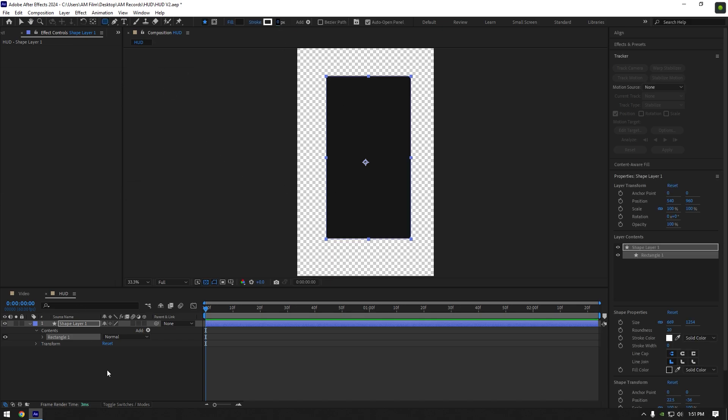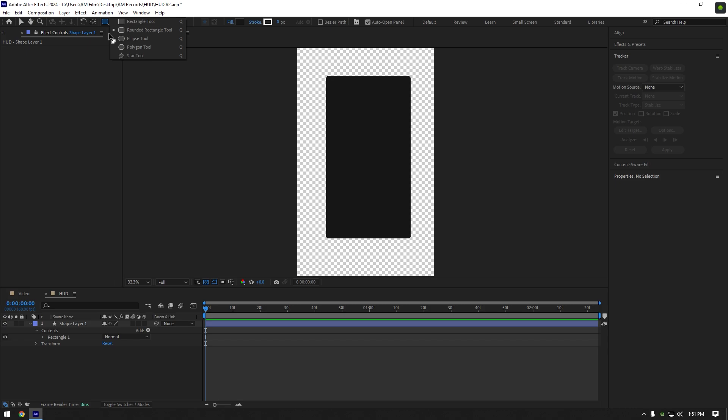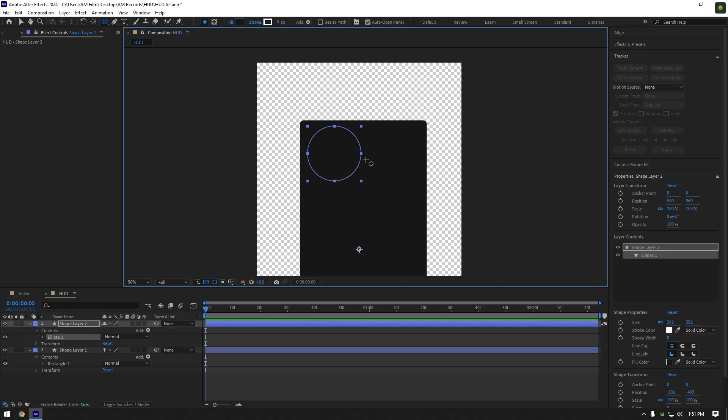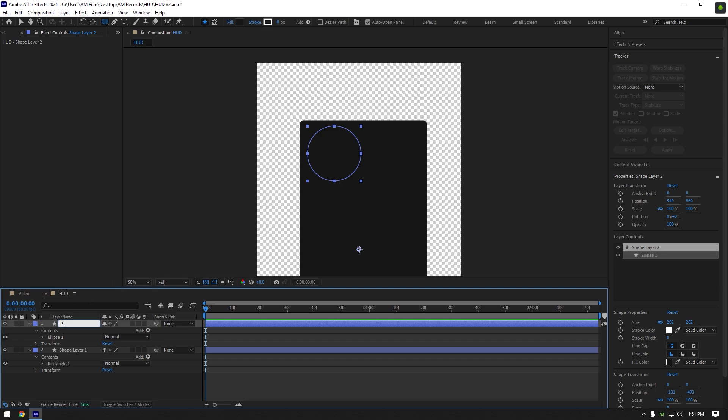Now make sure your shape layer is not selected and then grab an ellipse tool and make a new shape. I will use this as a profile picture of the HUD. Rename that shape to profile picture or PP.